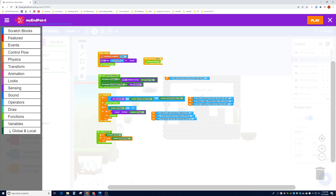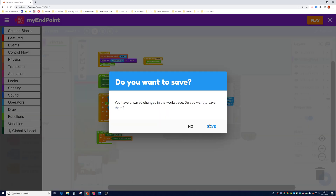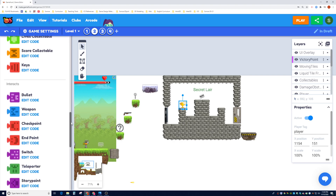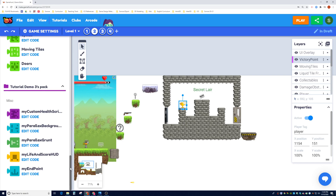So we don't like the endpoint that was given — we're going to create our own. We're going to click the X to save it. Let's check that it is there: under the Code tab, scroll all the way to the bottom, and you will see the My Endpoint script.